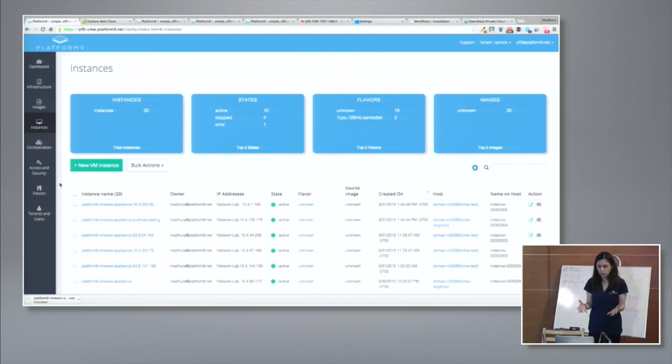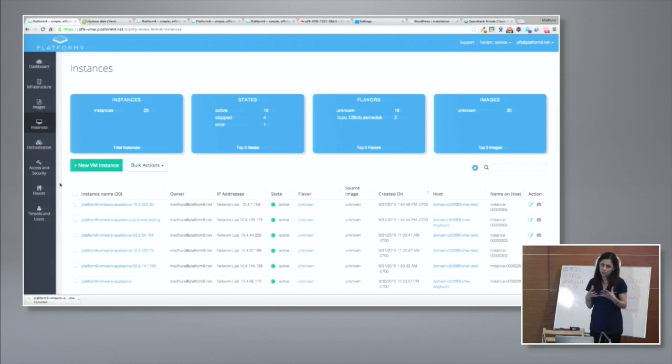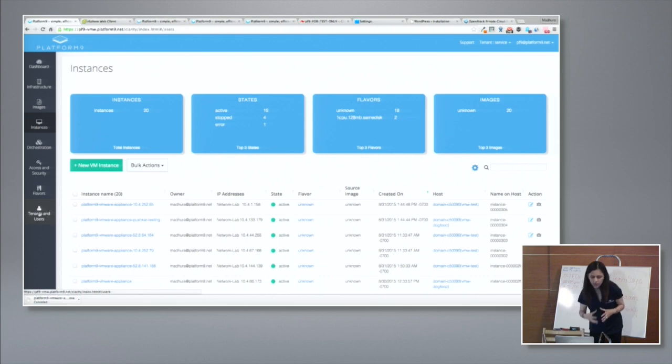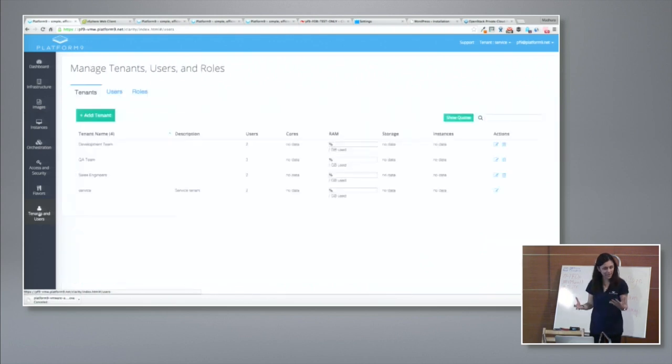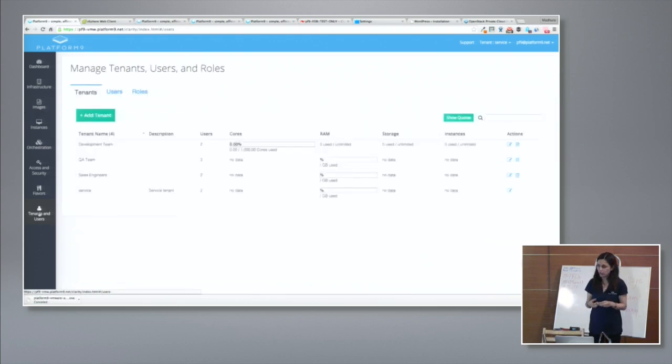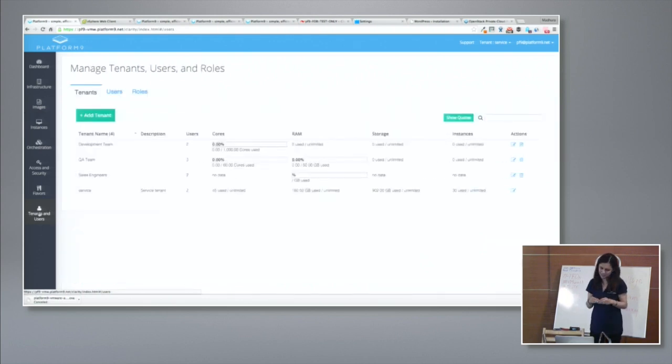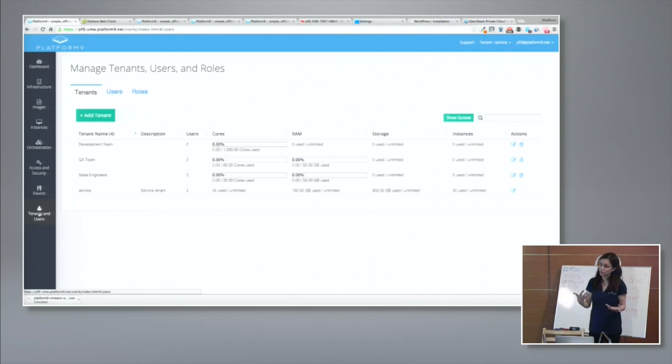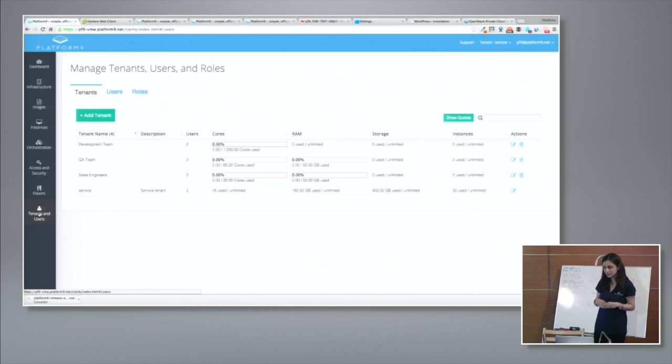And so once you go through this setup process, it literally takes a few minutes or a few tens of minutes. At this point, as an admin, you're ready to start layering multi-tenancy. So you can go ahead and create one or more host aggregates, one or more tiers of resources. You can then create one or more tenants. You can invite users in your environment to be part of those tenants. And then you can give them self-service access.